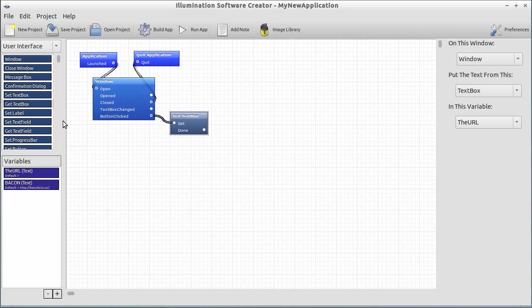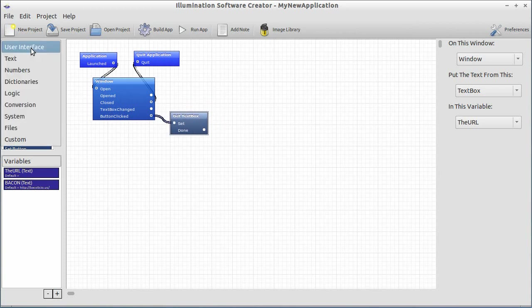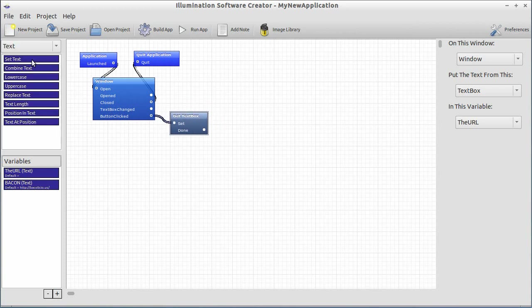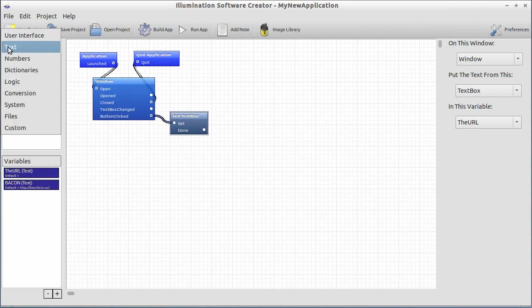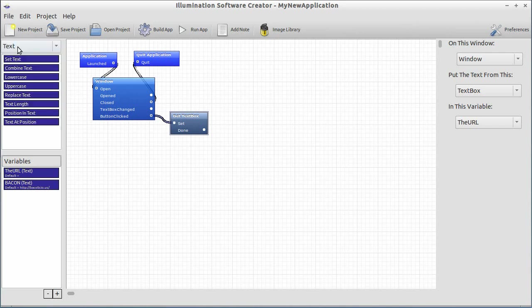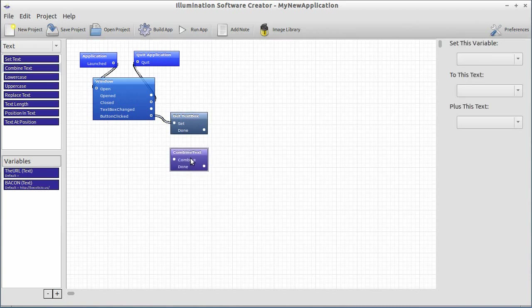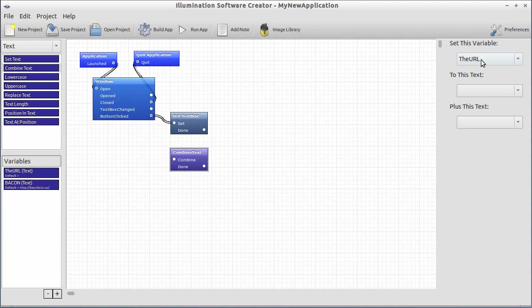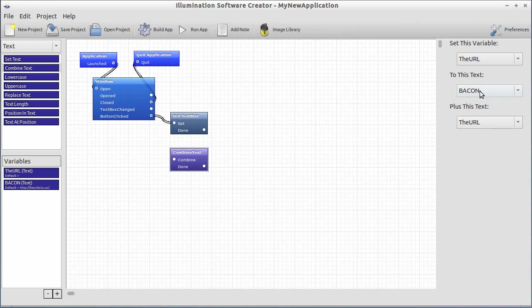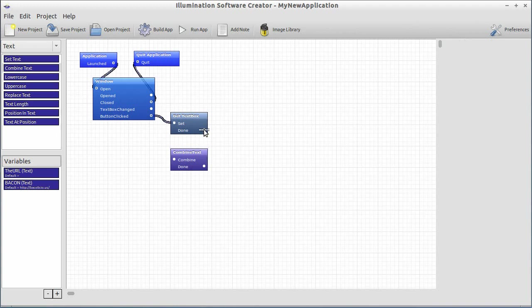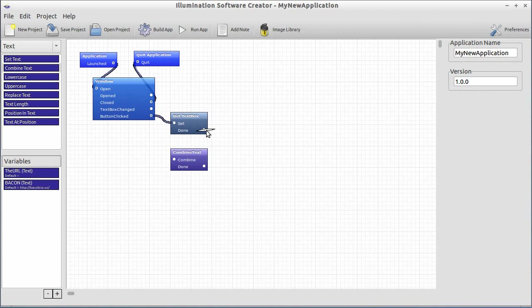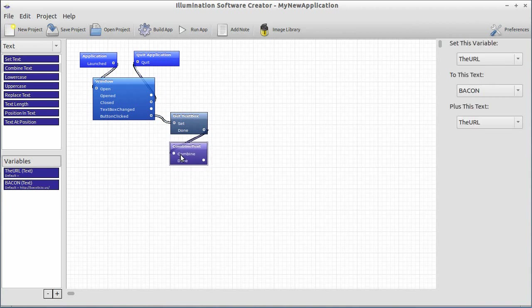Now, what do we want to do with it? Next, what we want to do is we want to combine the text together with the baconizing text. So let's go to the text section of the drop-down on the left, and there's a combine text block. Let's drag that combine text block over here to the window. Now, you'll notice when it's selected, the properties on the right say set this variable. Let's go the URL, because that's a good one to use, to this text, bacon, plus this text, URL. Basically, what we're saying is let's add that baconizing text, the bakealicious domain, to the beginning of the URL that the user has entered. Nice and simple. We want to do that when the get text box is complete, so we drag from the get text box done output to the combine text input there. Nice and simple.